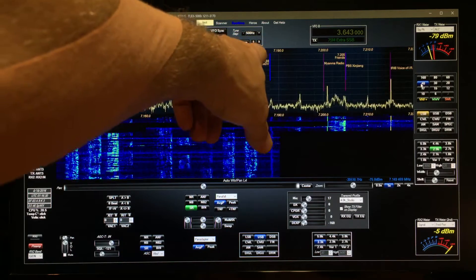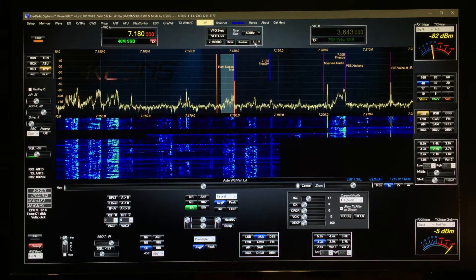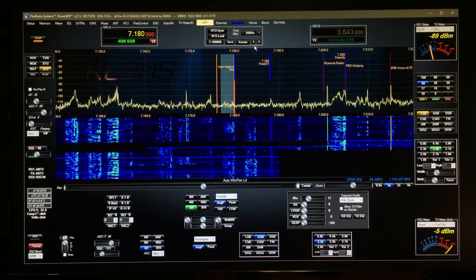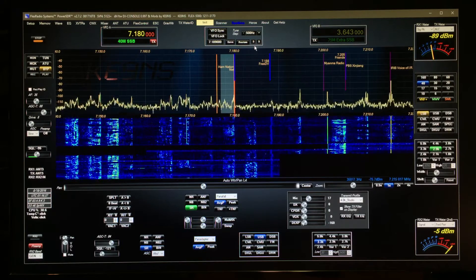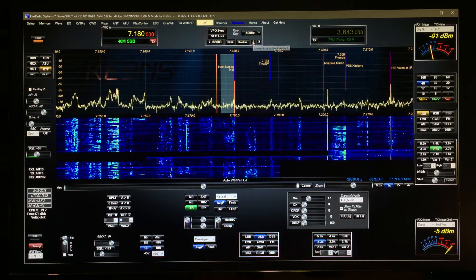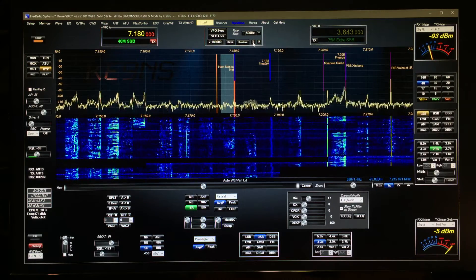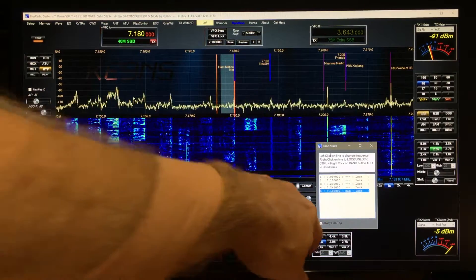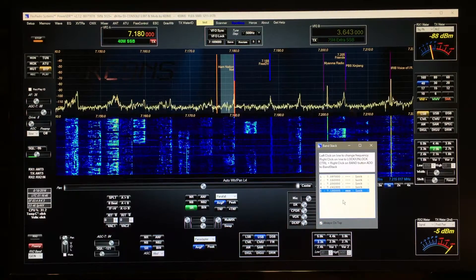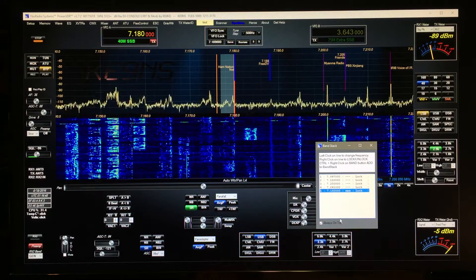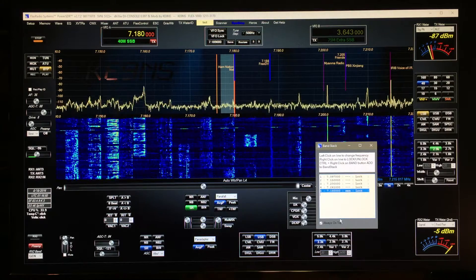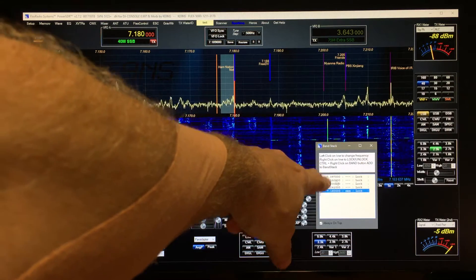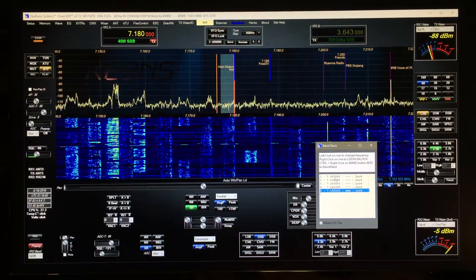I added this feature a while back — it shows you where you are in the index and the total number in the index. I recently added that if you left click on that, it opens up a band stack window. You can click always on top; there's room for nine memories.